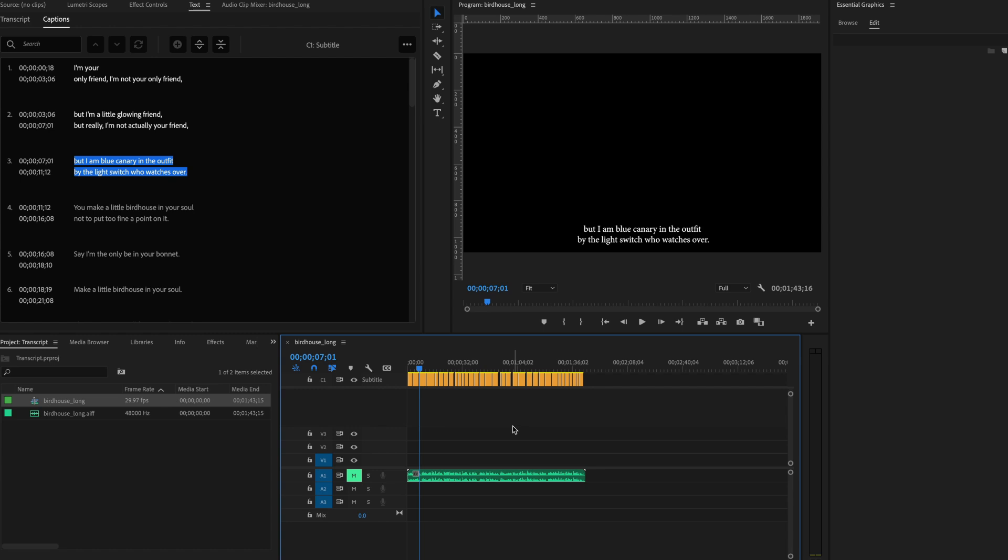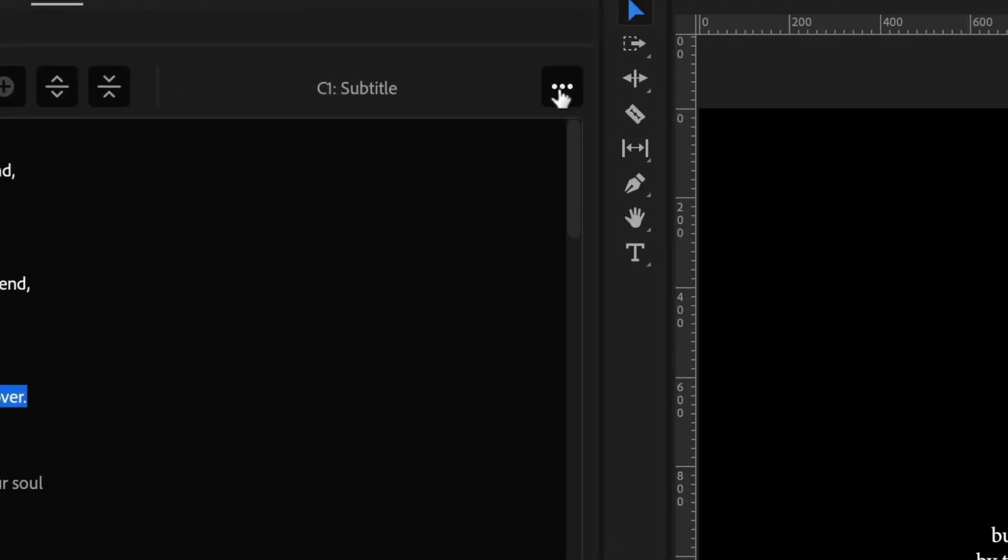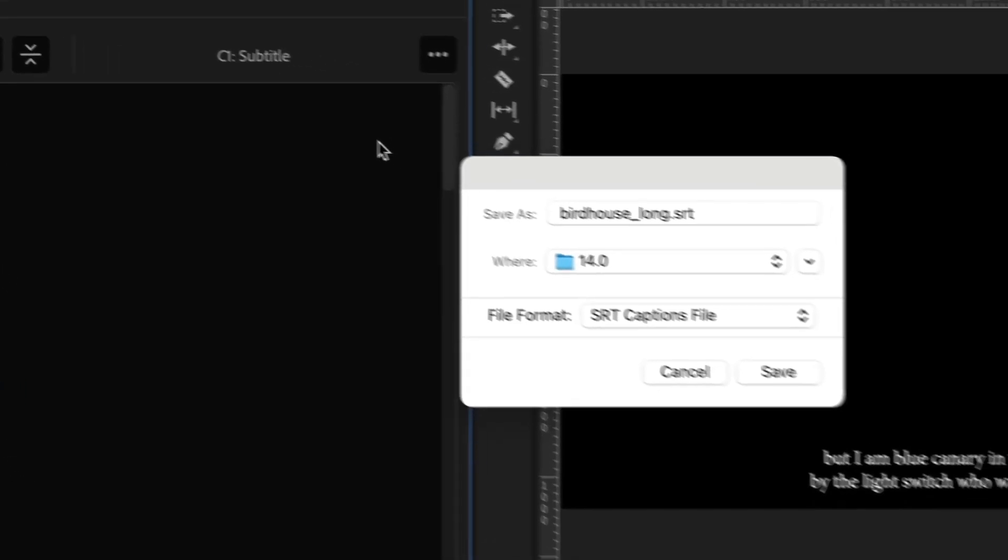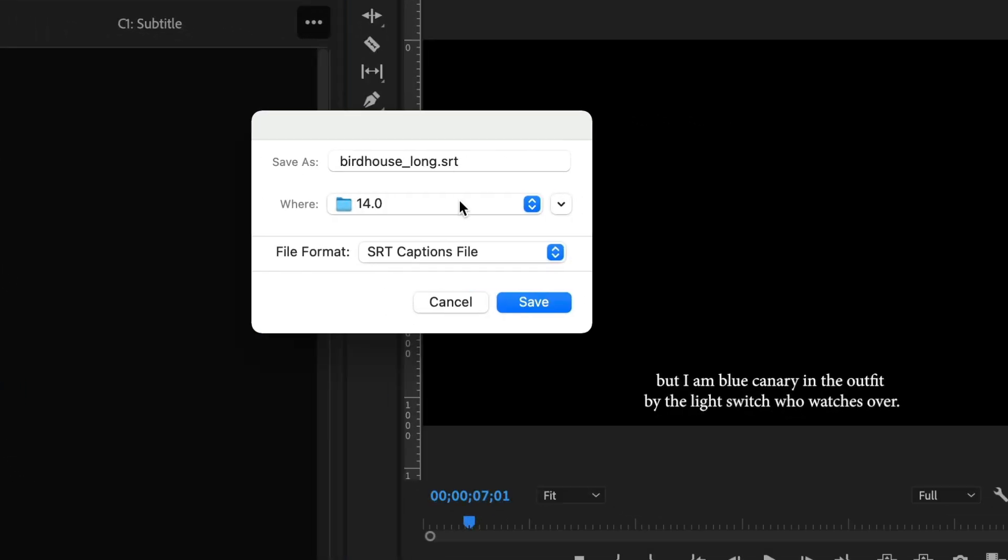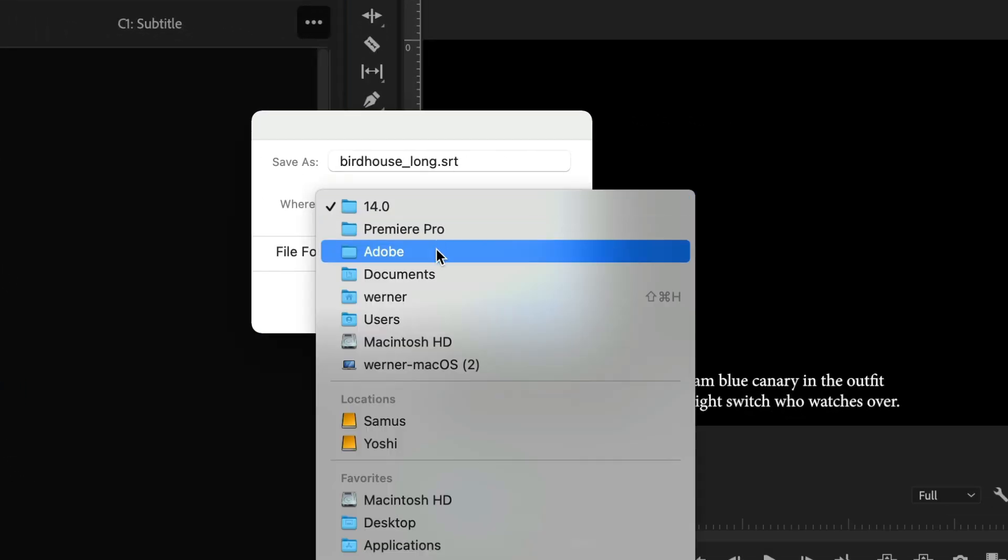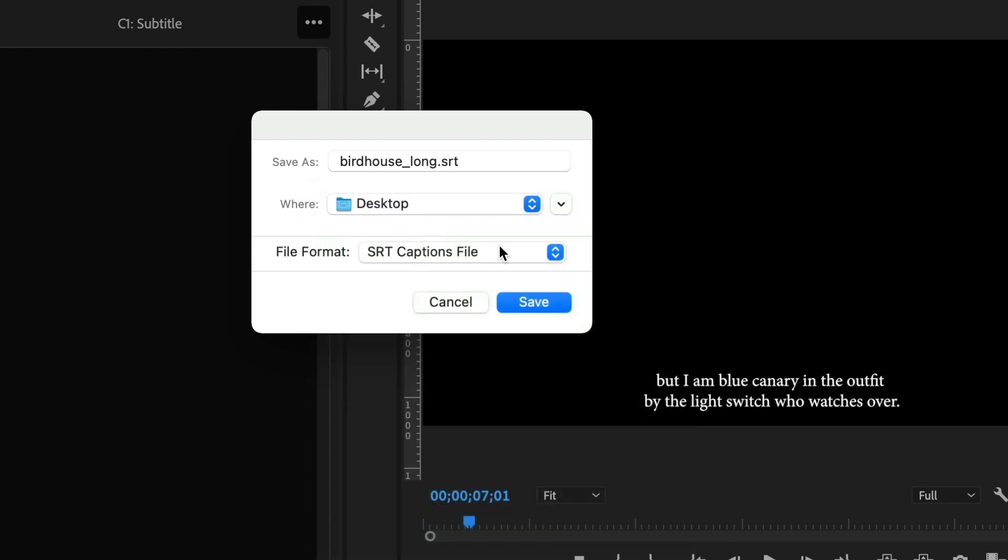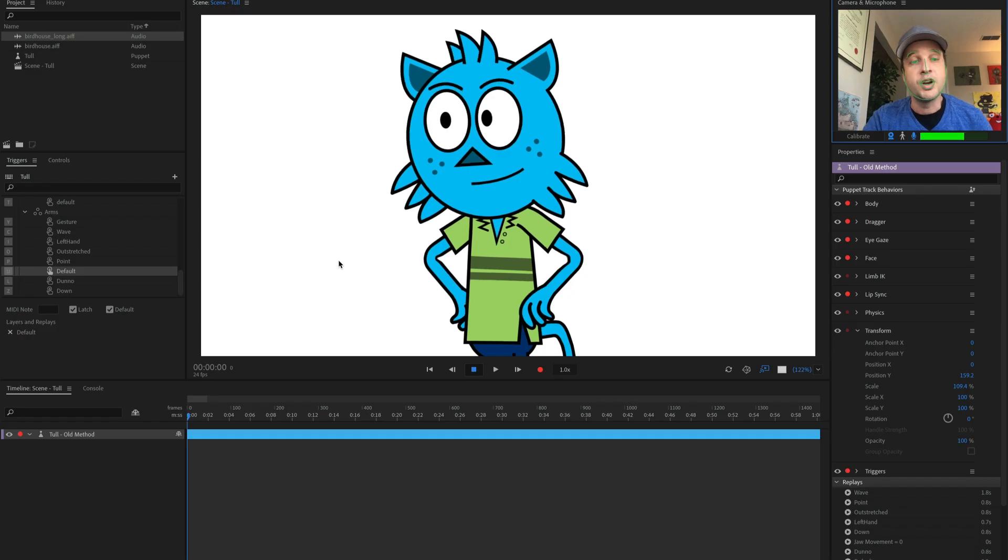So I want to get this information out of Premiere and into Character Animator. And the way I would do that is click this little three-line ellipses button up here and let's export this to an SRT file. And I can call that whatever I want. So let's just put that on my desktop and we will say save.